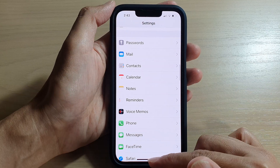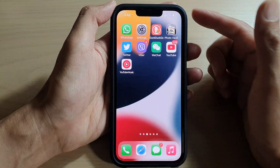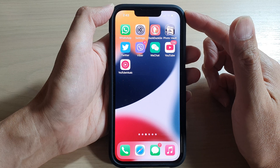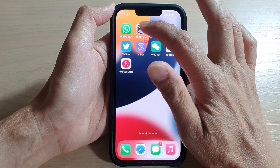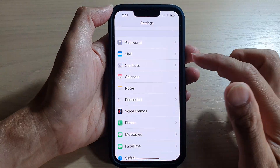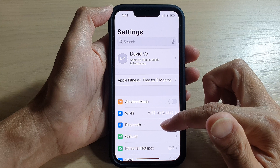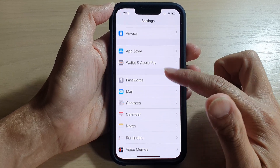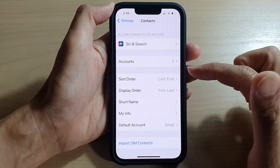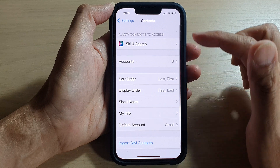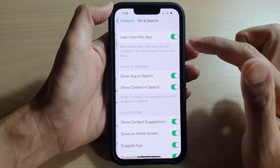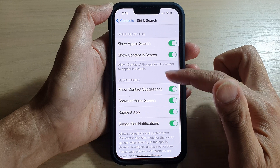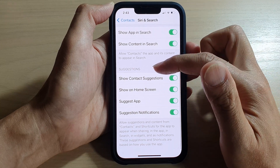First, let's go back to the home screen by swiping up at the bottom of the screen. On the home screen, tap on Settings. In Settings, swipe up and go down, then tap on Contacts. In here, tap on Siri and Search, then go down to the Suggestions section.